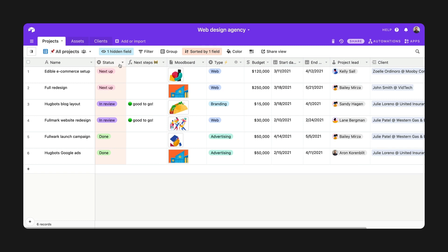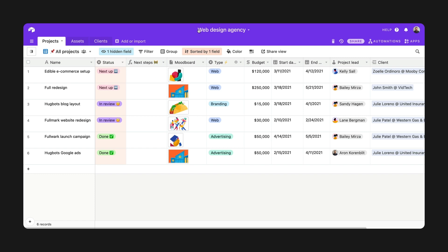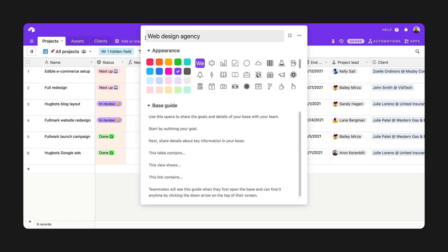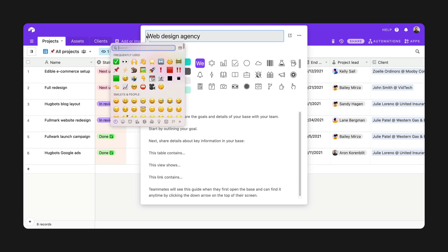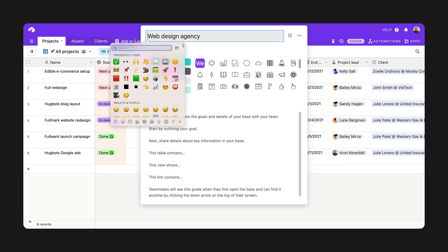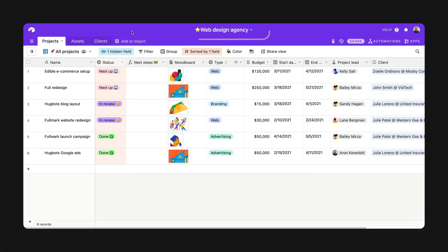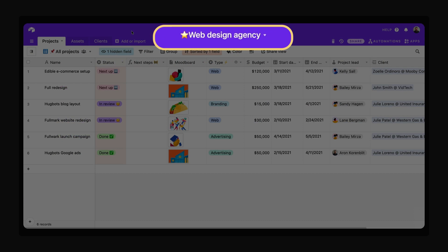You can use emoji pretty much anywhere in Airtable: add emoji to single select options, view names, or within field values. Small tip here — you can set your base's icon to an emoji simply by making the first character in the title an emoji. Cute.